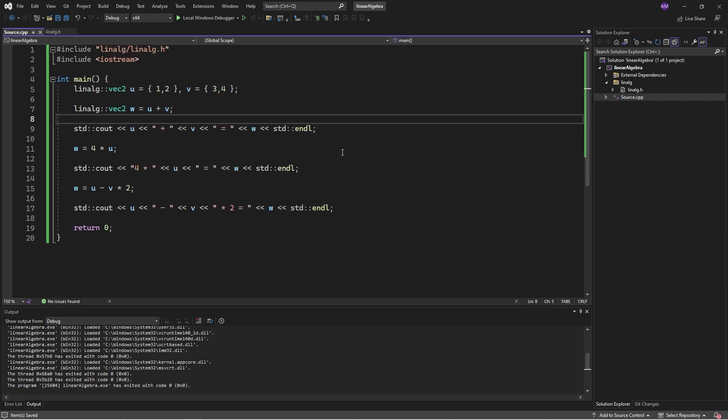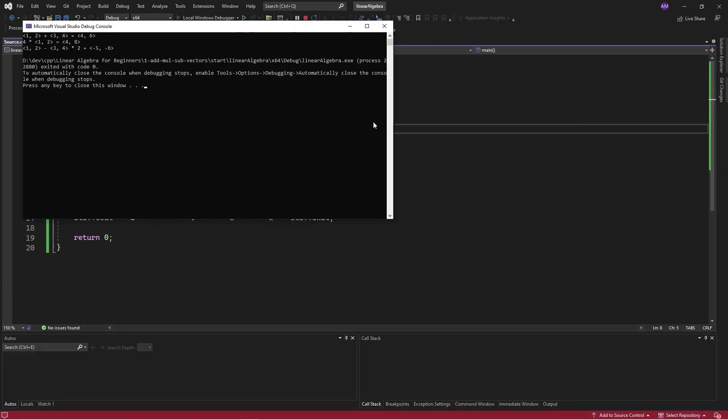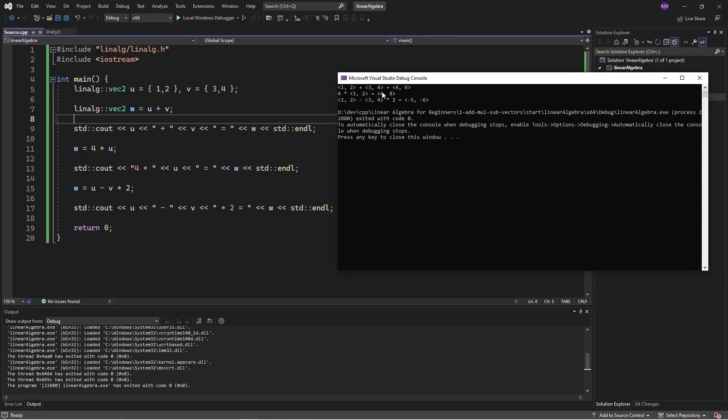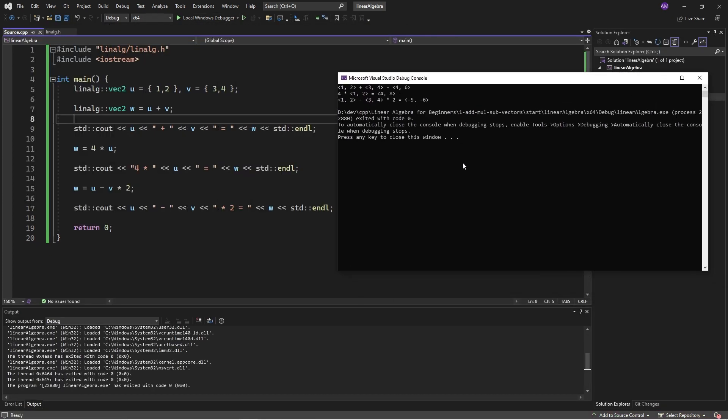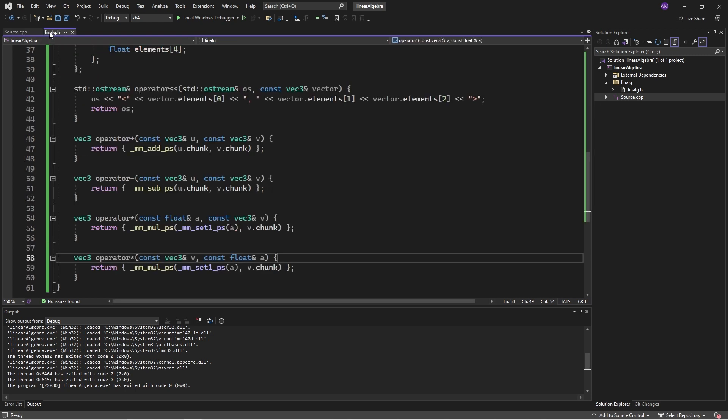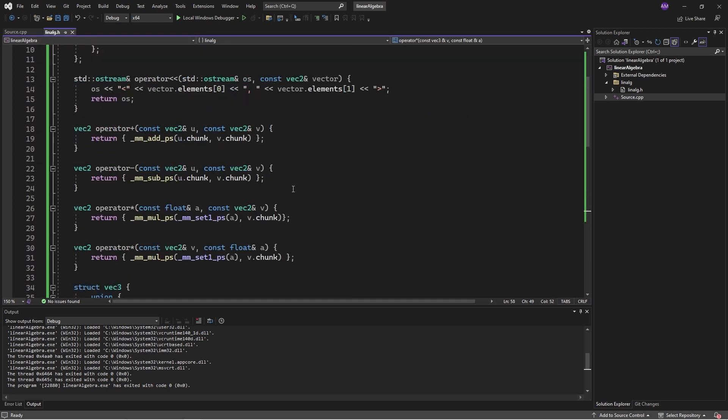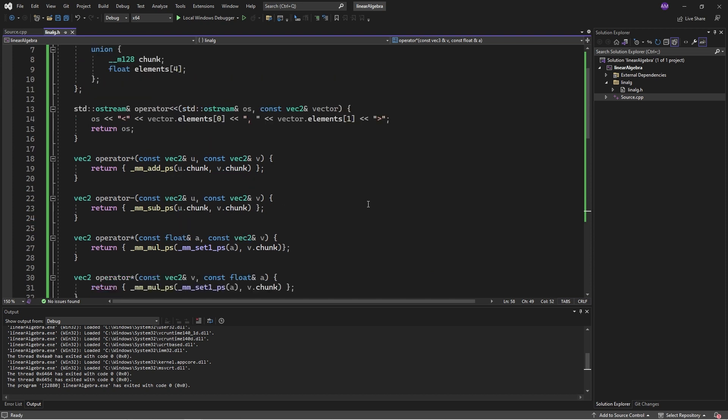I'll leave it as an exercise to finish this off for vec4 and to write a bunch of test cases just to convince yourself that this math is checking out. That was it for today. The task was to add, multiply and subtract vectors and we did it. Then we used compiler intrinsics to make it more efficient. I hope you had fun. I'll see you again soon.